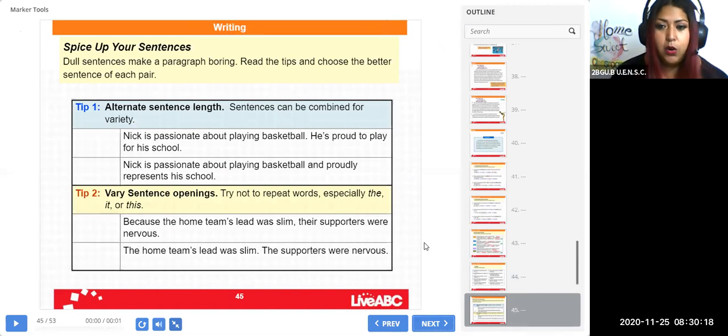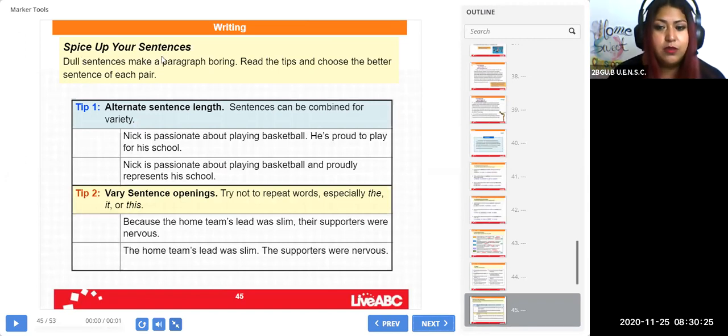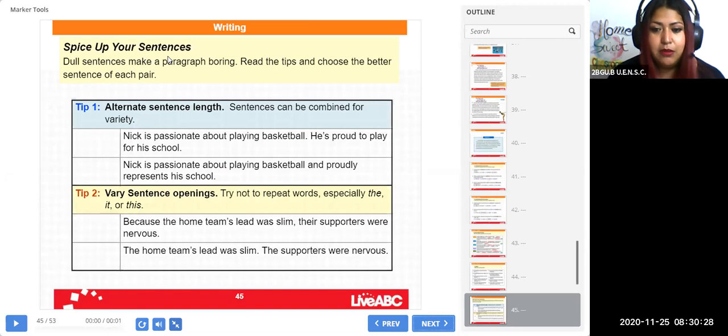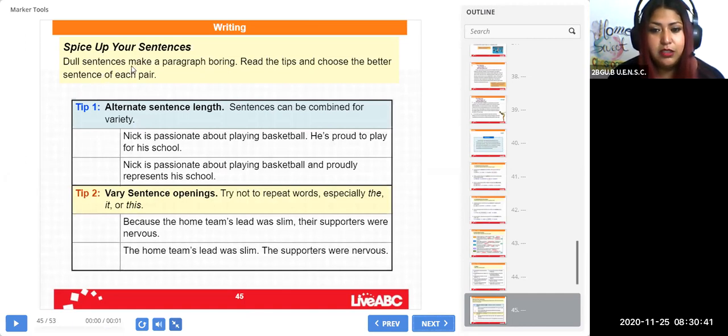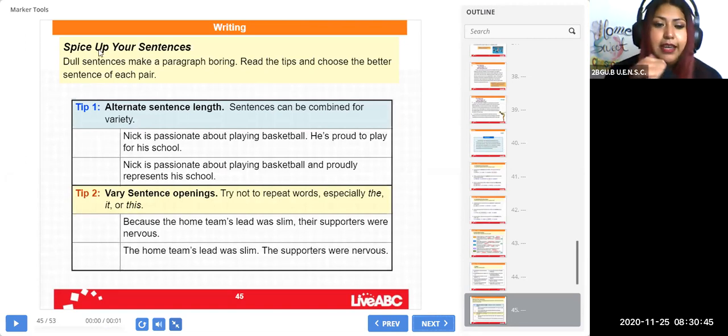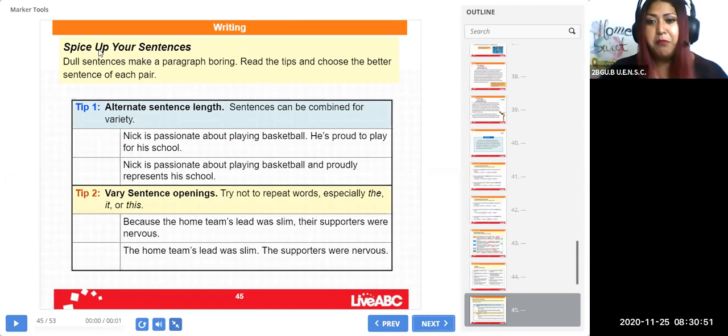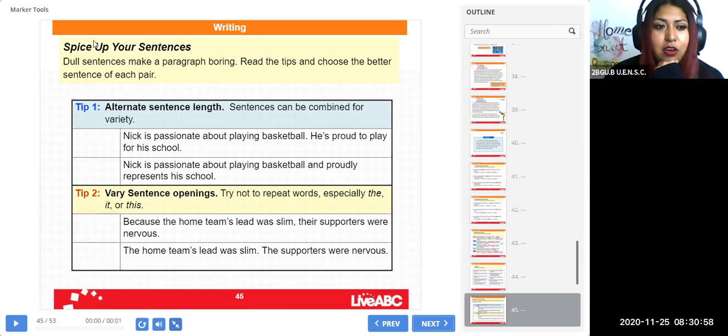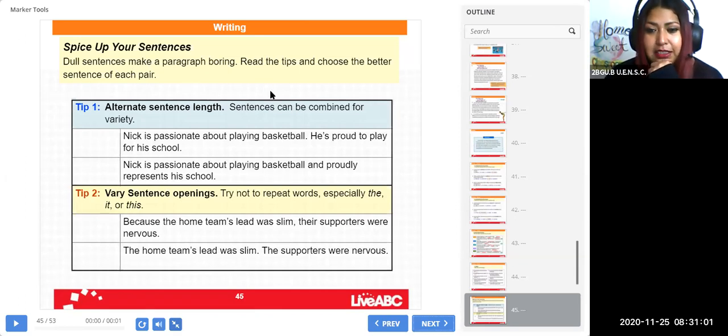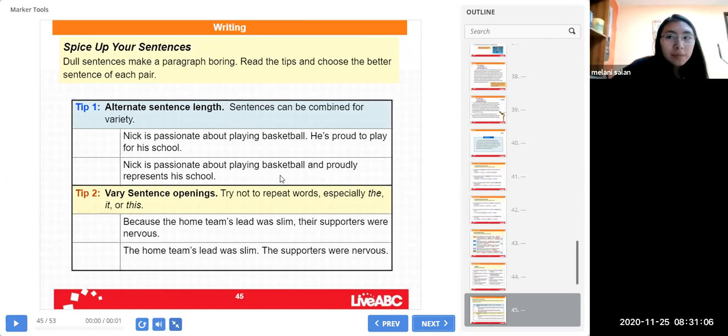Here we have our writing section. Ya tenemos nuestra sección de escritura. And it says 'Spice Up Your Sentences.' Have you ever had any idea about what 'spice up' means? Or is it pizza? Yes or no? You know, no? Spice up quiere decir darle vida, dar vida, ensalzar, animar, motivar, mejorar. Es una frase para decir mejorar. Dale vida, dale vida a qué cosa? Your sentences.